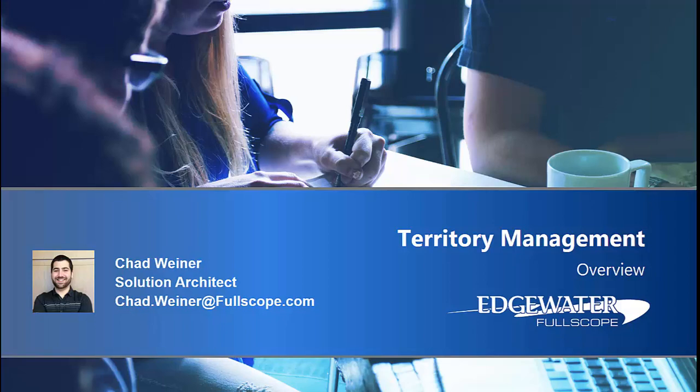Hi everyone, my name is Chad Weiner and I want to provide you with a brief overview of our territory management solution for Dynamics 365.